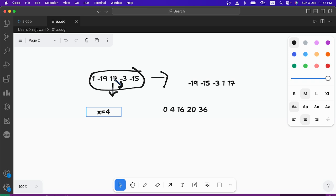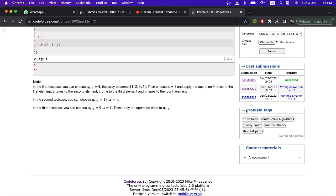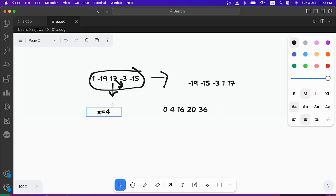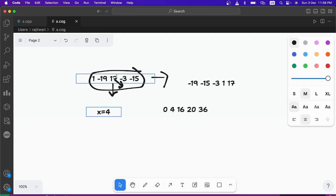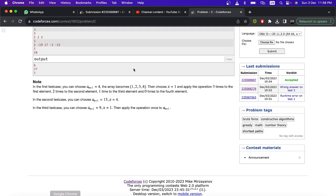The approach is: start from the largest element in the array and keep subtracting x, checking each time whether the resulting value already exists in the array or not. If it doesn't exist, that's our a(n+1). For example, 17 minus 4 is 13, and 13 doesn't exist in the array, so we take 13 as a(n+1).